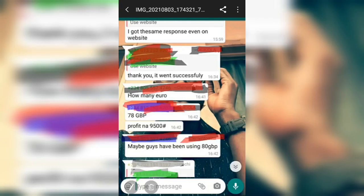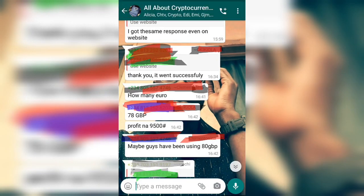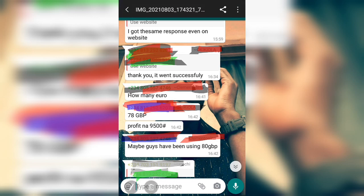You can see from this chart — a screenshot from my WhatsApp group. I had to cover people's names. You can see this person used 70 GBP and made a profit of 9,500. You can see the conversation here. To know the card that is working, click the link in the description box.